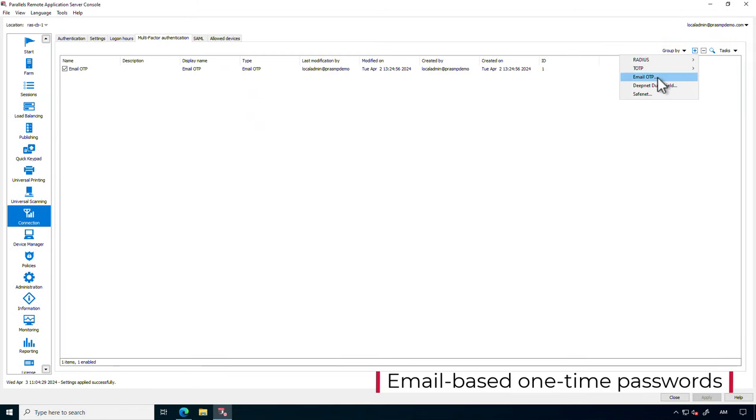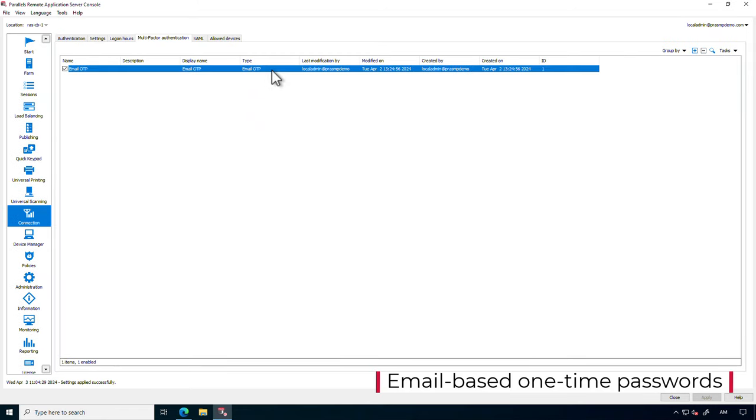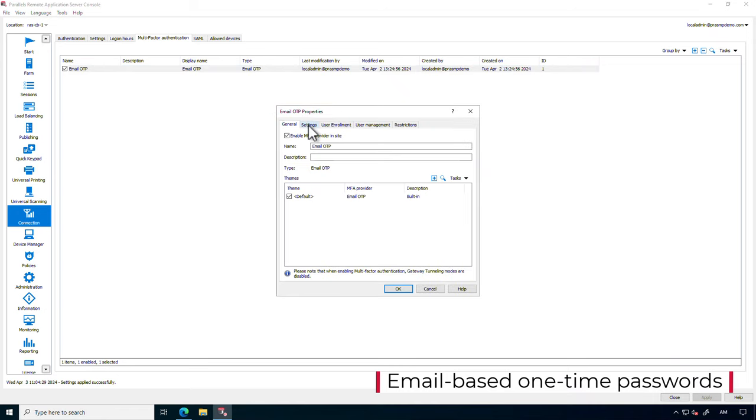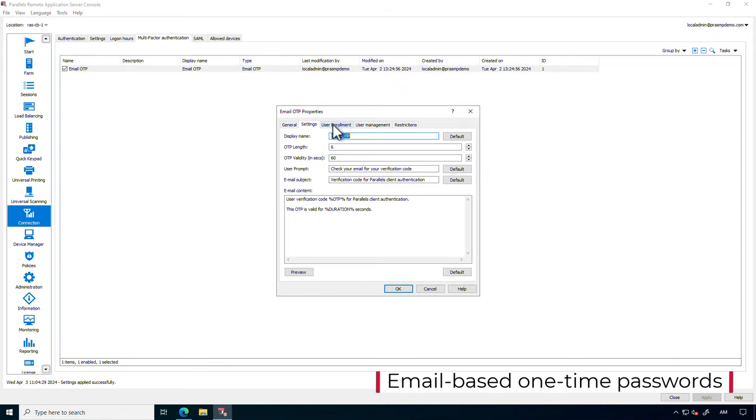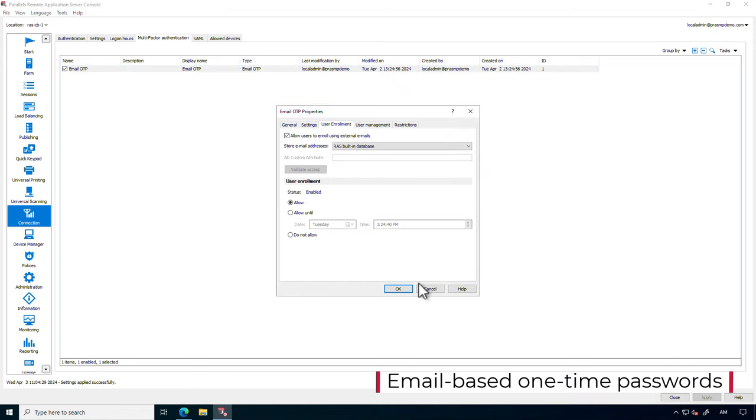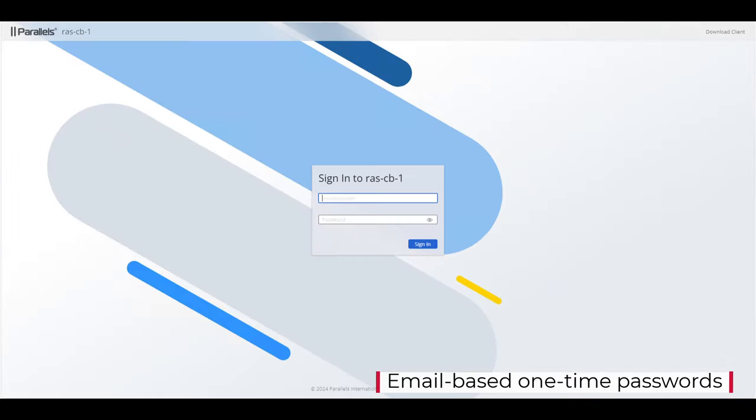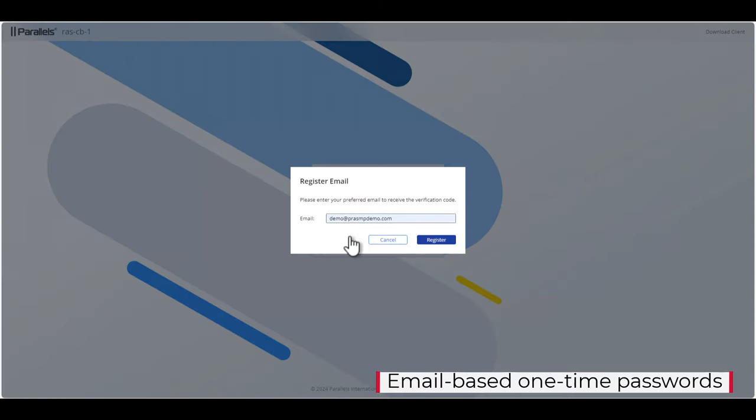We've added email-based one-time passwords to our list of supported MFA options. Users can now register their email address to receive one-time passwords during their sign-in process.